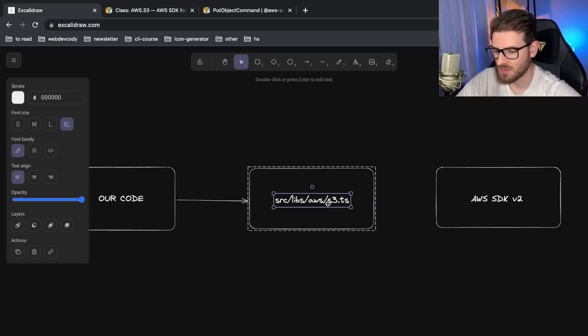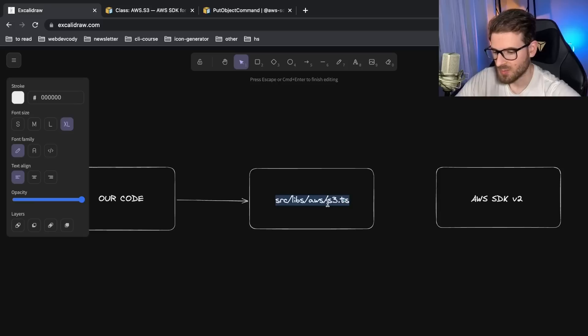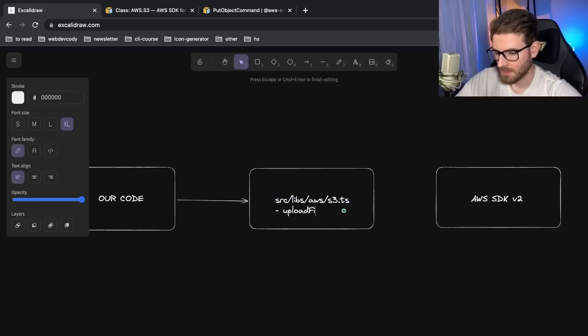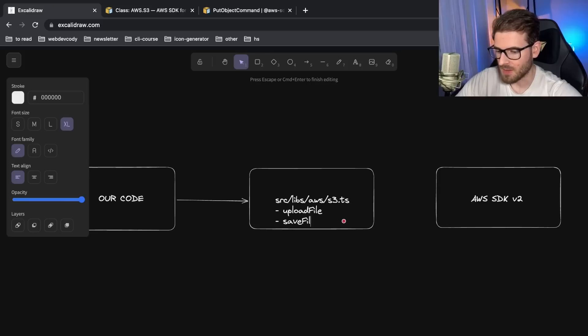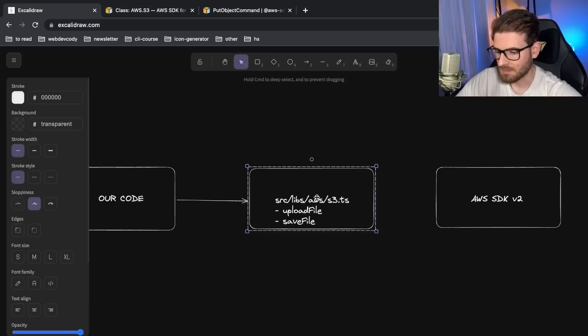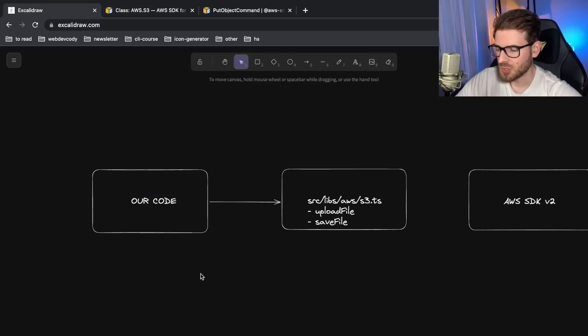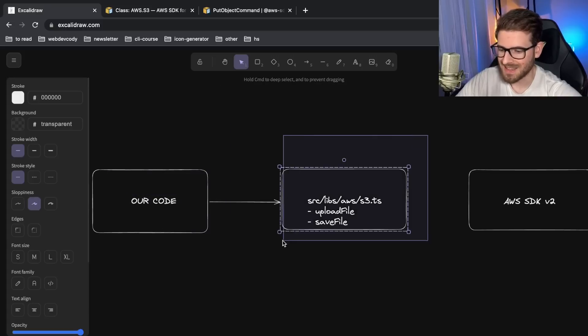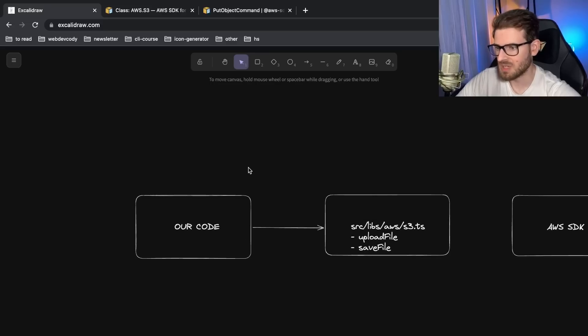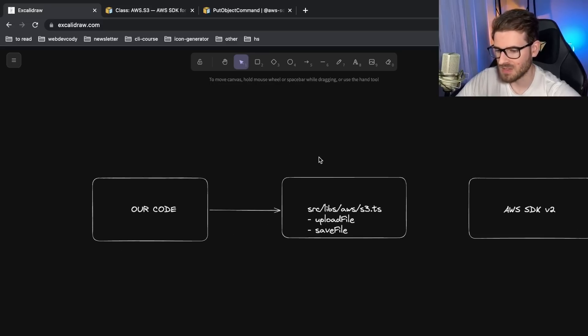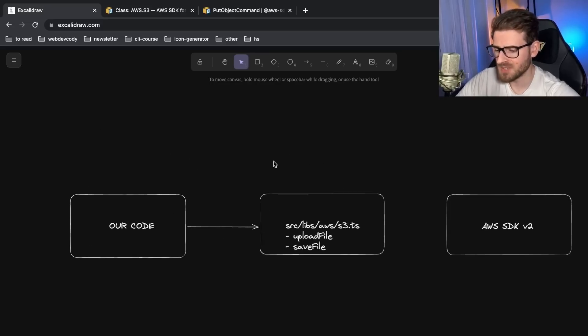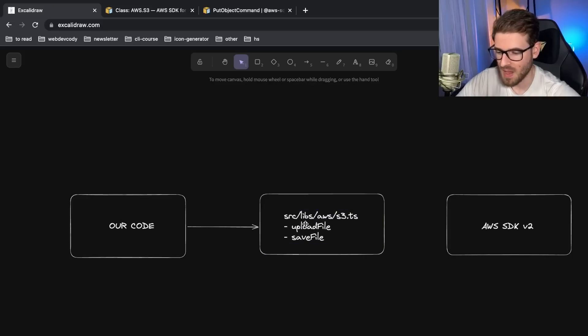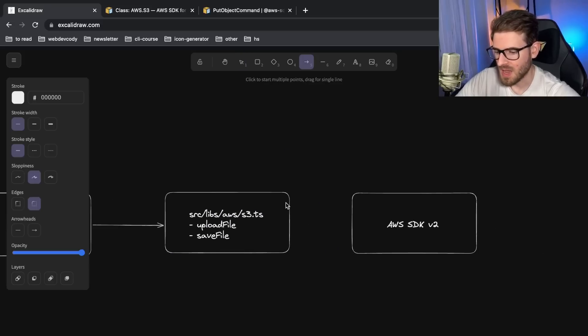And the idea is that your code, all throughout your code base, you would depend on your own internal implementation of how do you write things to S3. And inside of this file, you'd probably have functions called like upload file or save file, something like that. And the idea is that now your code isn't directly depending on the SDK. It's depending on this.